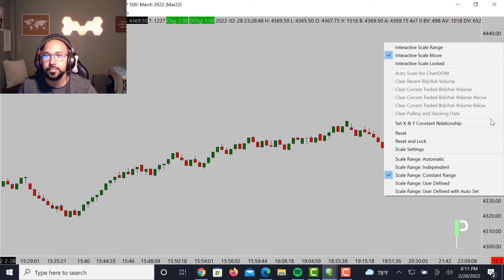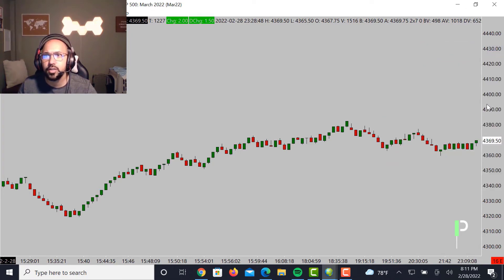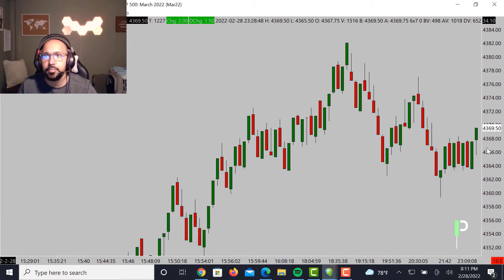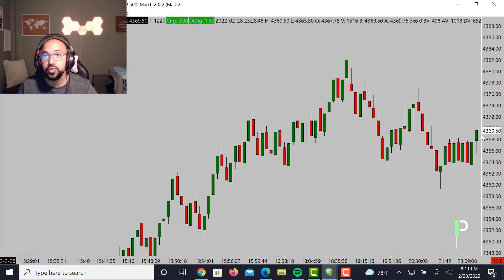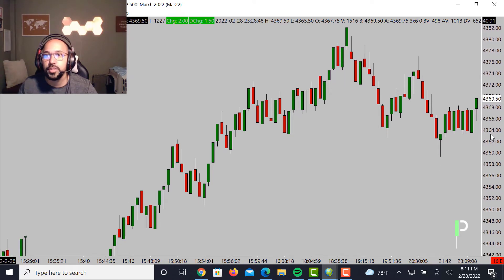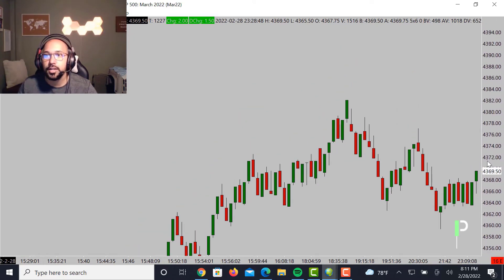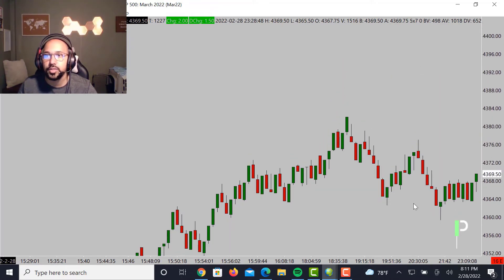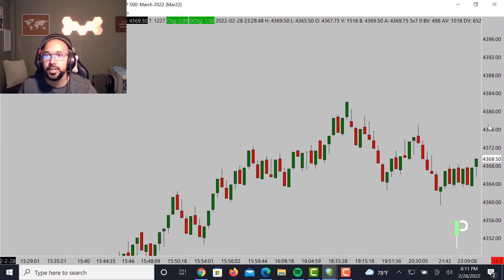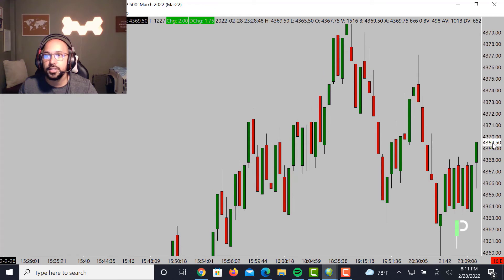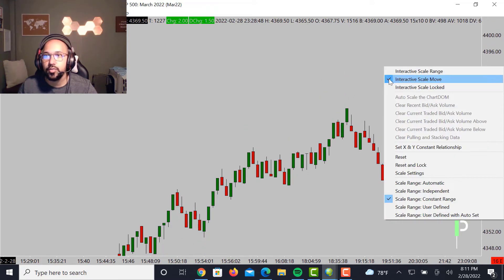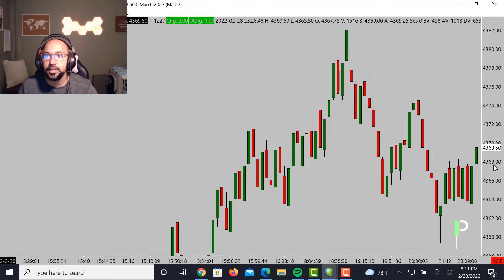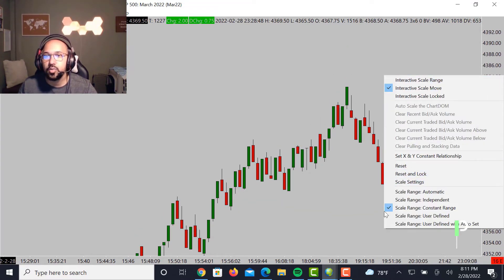Same thing: you can click on Interactive Scale Range, which will expand that for you. And if you want that simple trick, you just Control-click and then move this — it will allow you to move the chart up and down. Because if you keep it on Interactive Scale Range, it will only let you expand those bars. If you move it to Interactive Scale Move, you'll only be able to move it up and down. So clicking Control on the keyboard and then moving this axis on the right-hand side will allow you, if you're on Interactive Scale Move, to actually expand these bars.